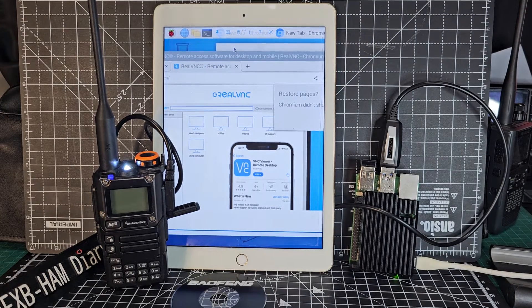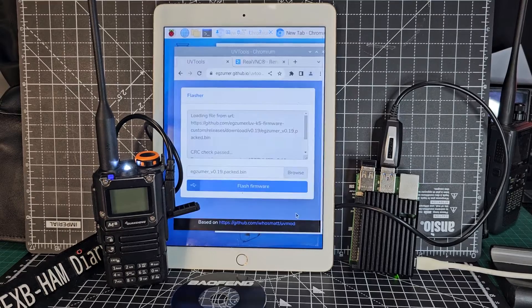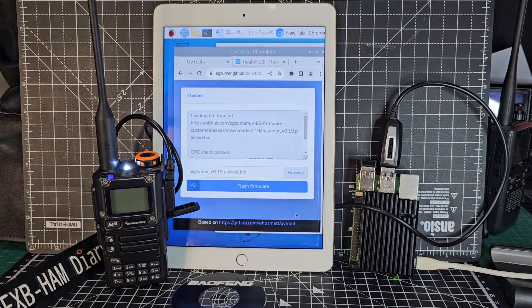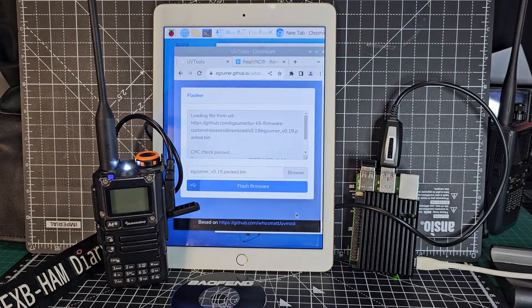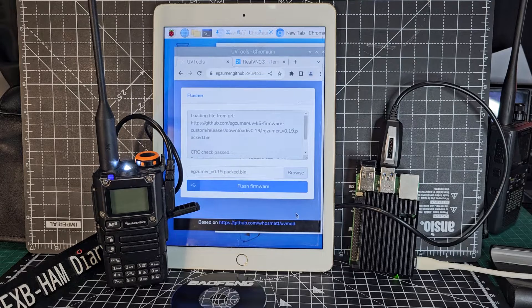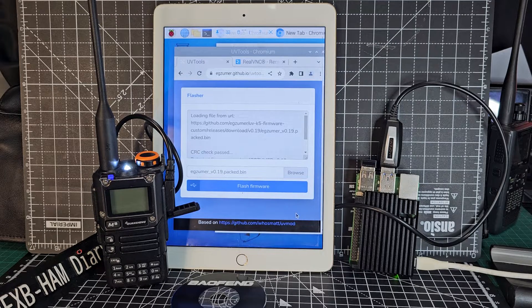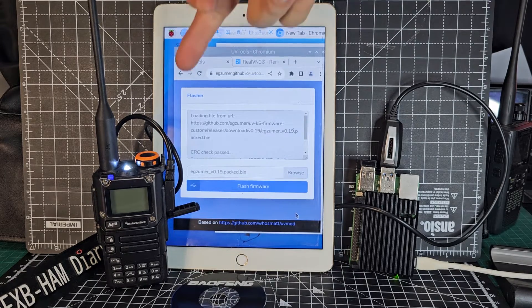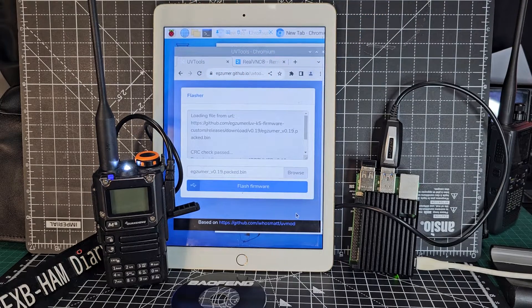Then you go to the Exuma Browser Firmware Upload and I'll put the link in the description. But as soon as you put this link in and you're using Chromium, which is the Chrome version of a browser on an iPad.